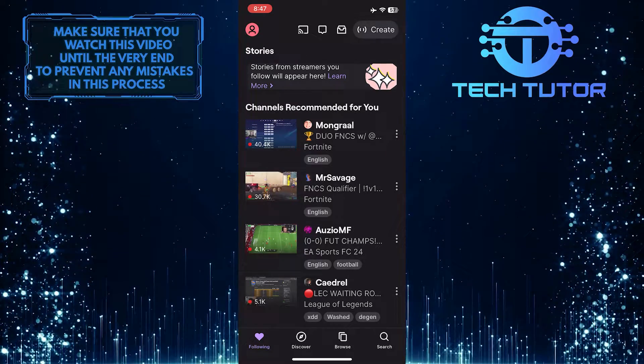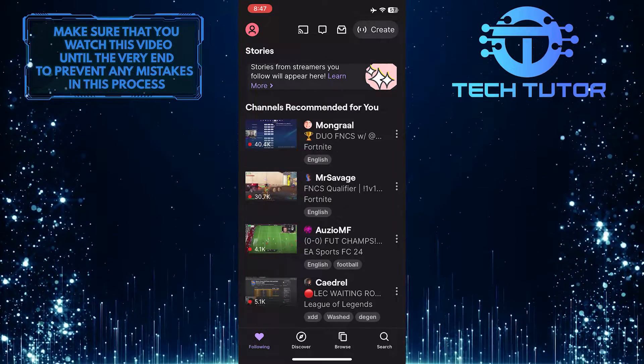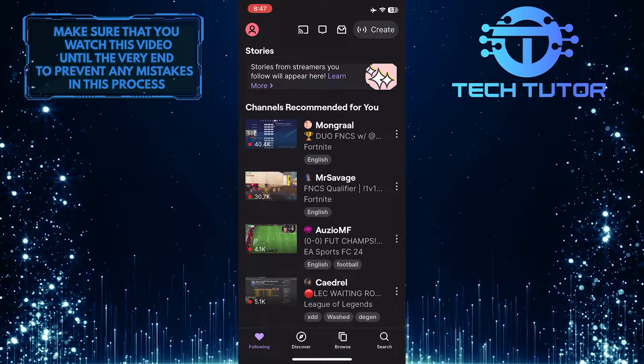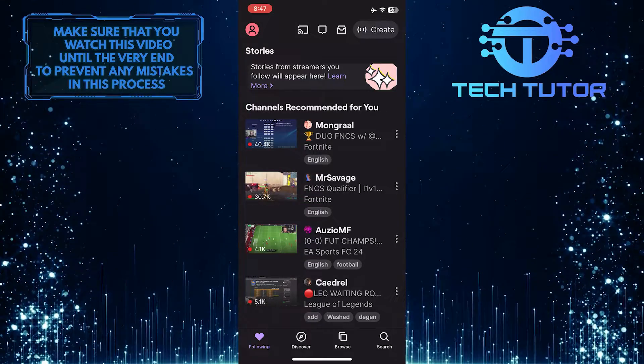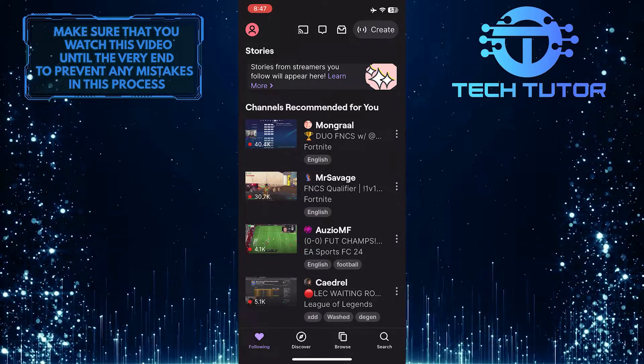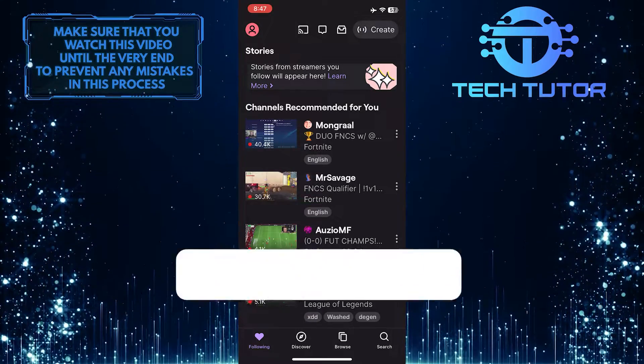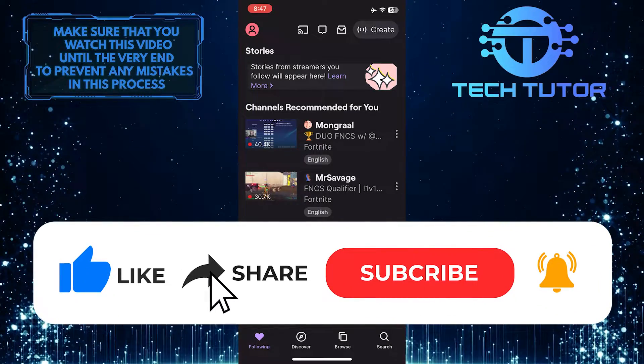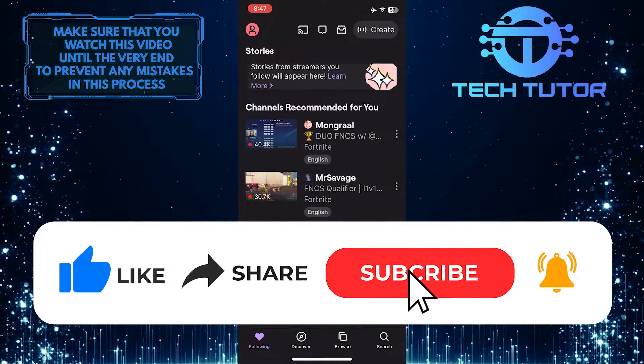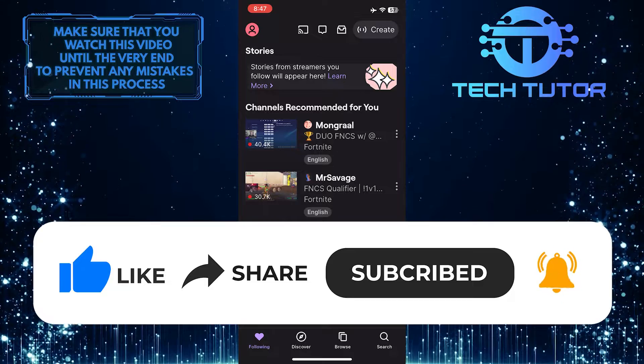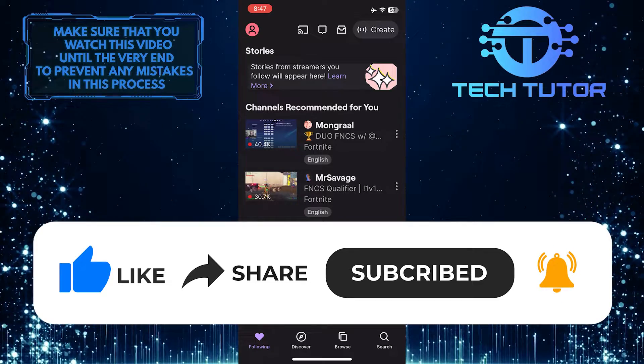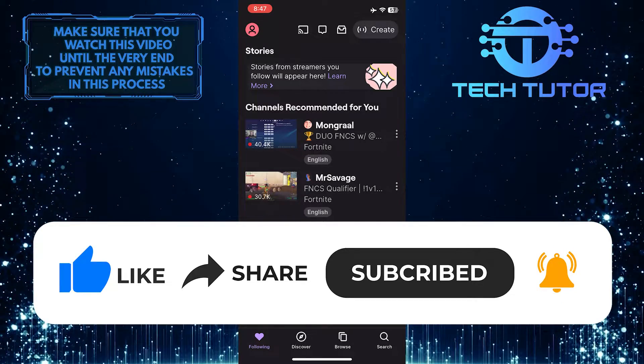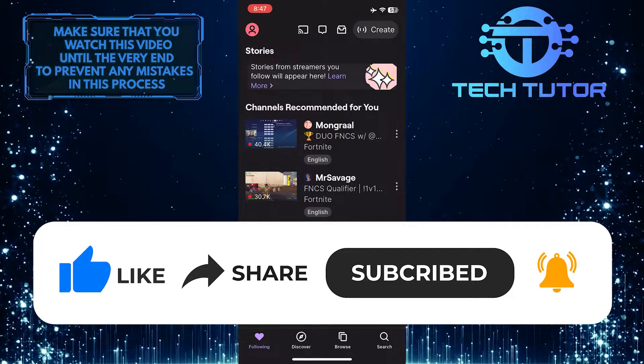So that wraps up this tutorial. If you have any questions about this whole process, please let me know in the comments section below. And if this video helped you out, please give it a big thumbs up and subscribe to this channel for more tutorial videos like this one. Thank you so much for watching and have a good day.